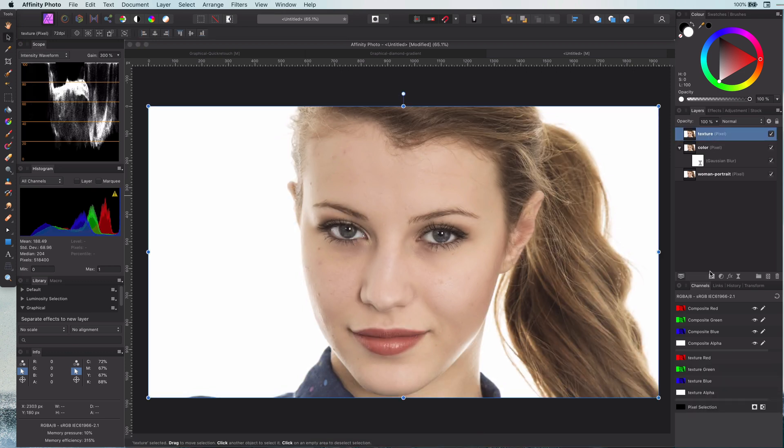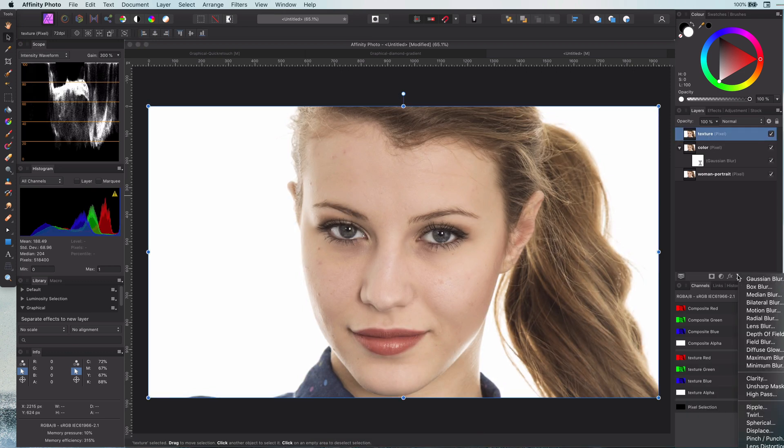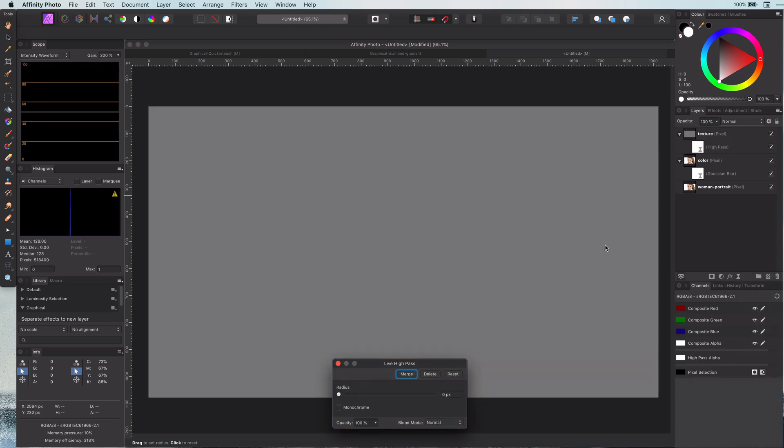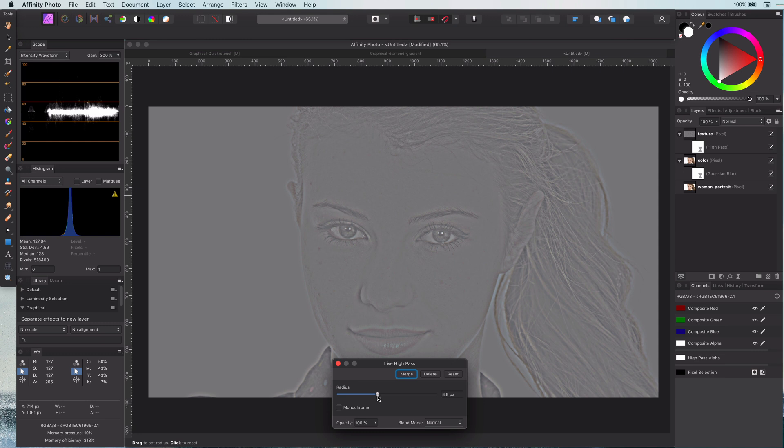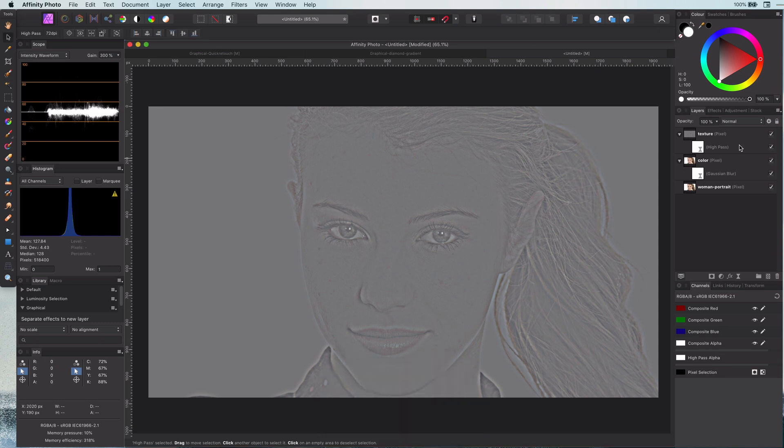Next I go to the texture and add a high pass filter. In most cases you can use the same value as the Gaussian filter, which in my case was around 8.